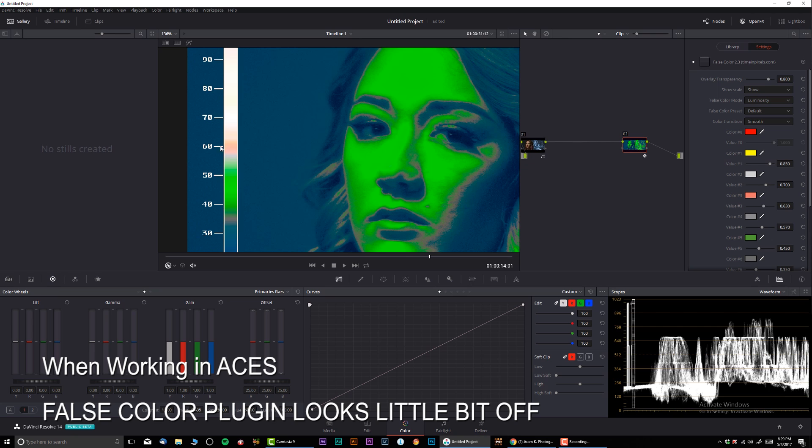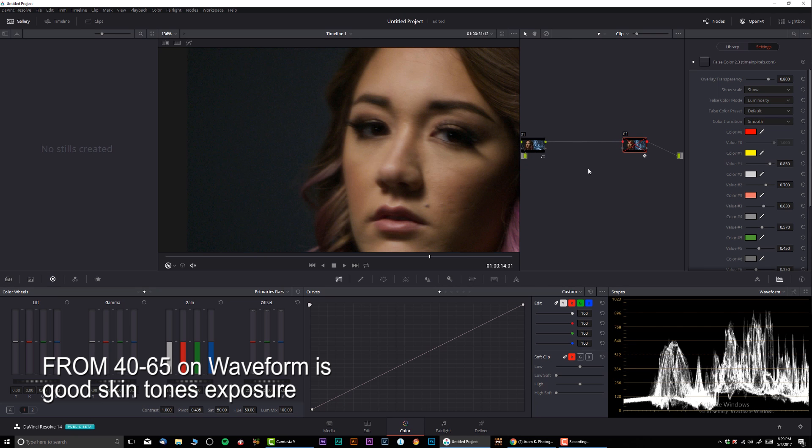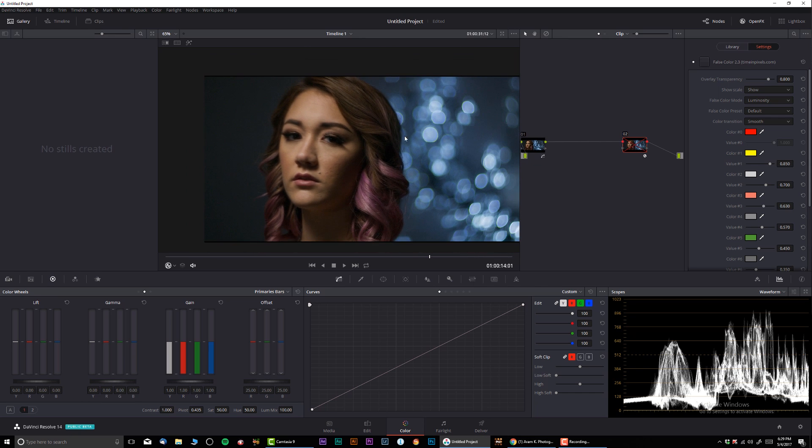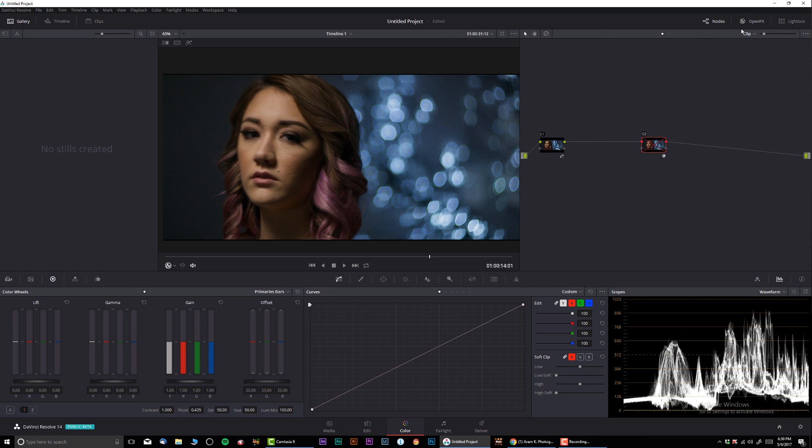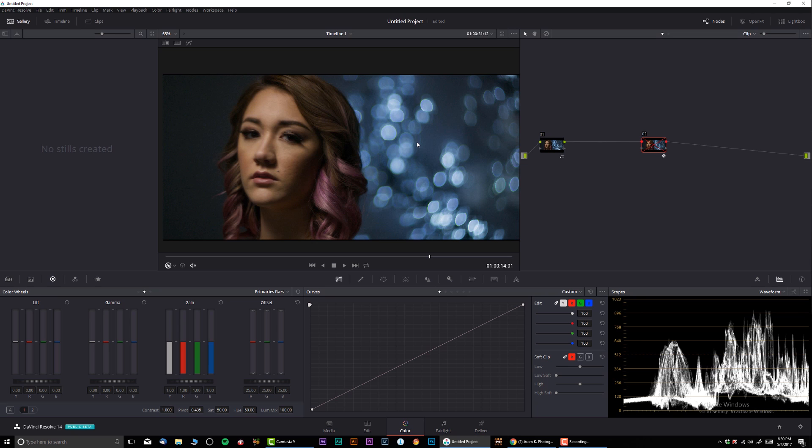If I turn this off on my SmallHD monitor, the exposure looks absolutely spot-on. So this is pretty much when I work, this is my perfect setting. The exposure exactly like this gives the skin the most natural settings.